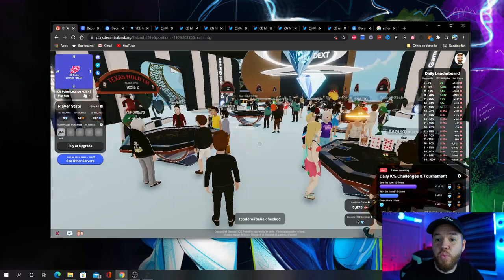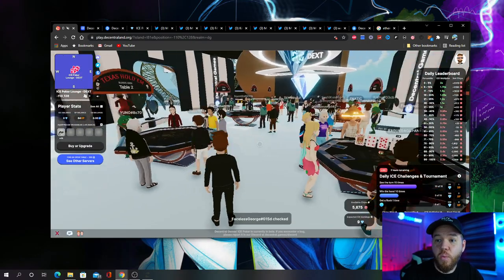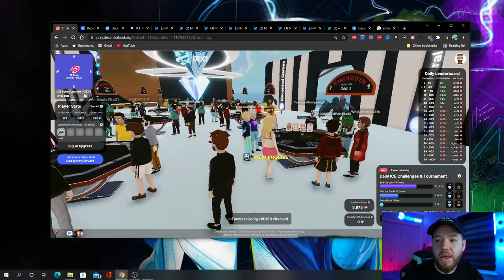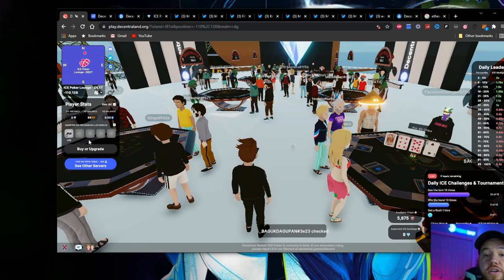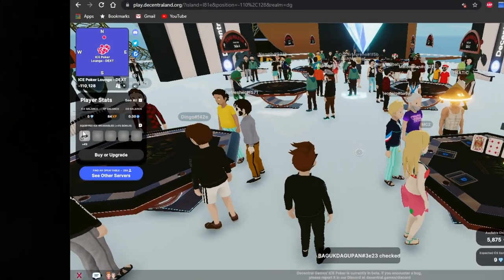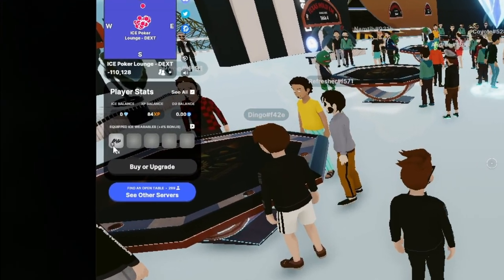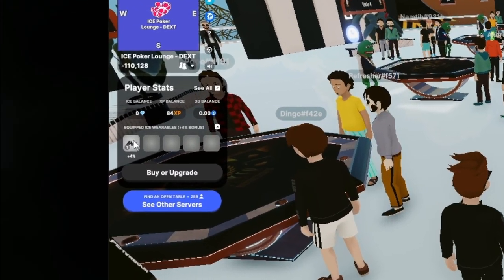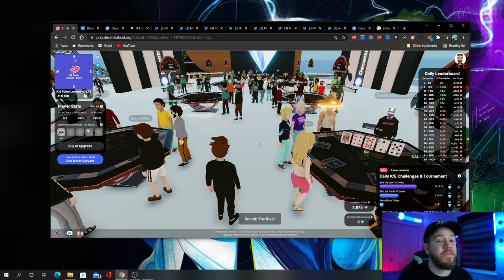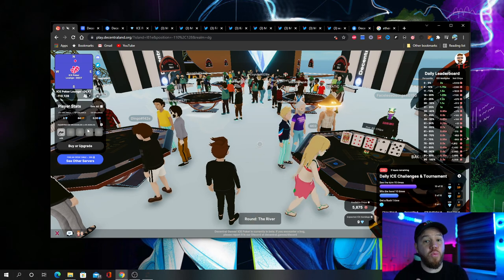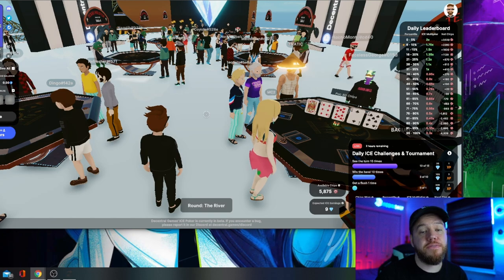So this is what it looks like once you load up into the poker lounge. In order to play, the first thing you need to do is remember, you need to have a wearable on. So if you haven't bought a wearable, you need to either buy one or get delegated.